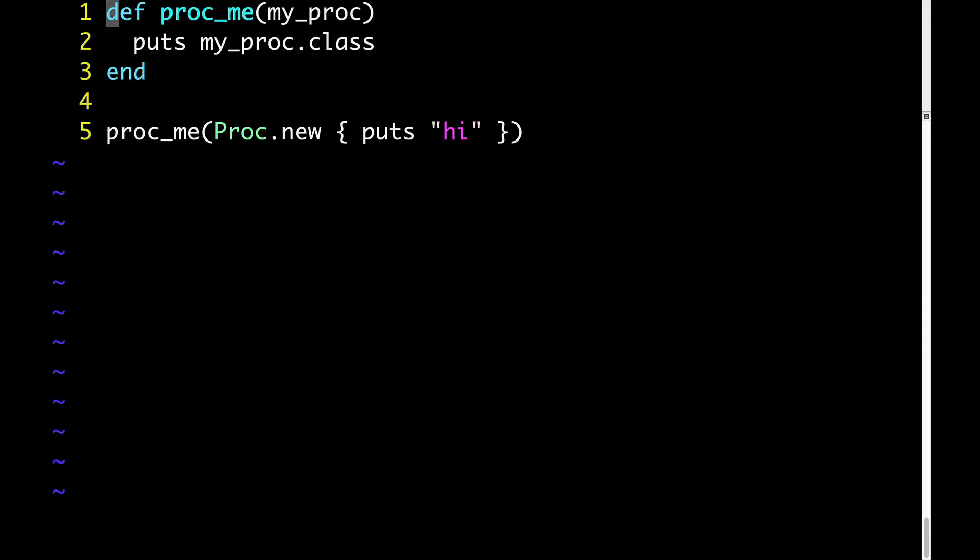Here we have a method called proc_me. On line one you can see that proc_me takes a single argument, myproc. Proc_me expects myproc to be a proc. On line two, proc_me puts myproc.class.